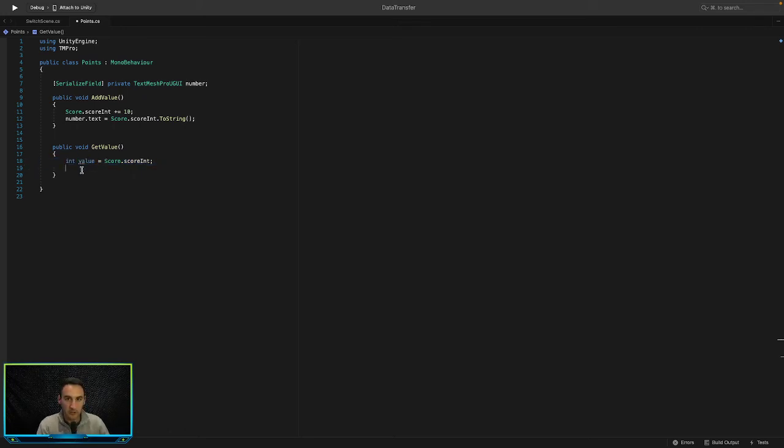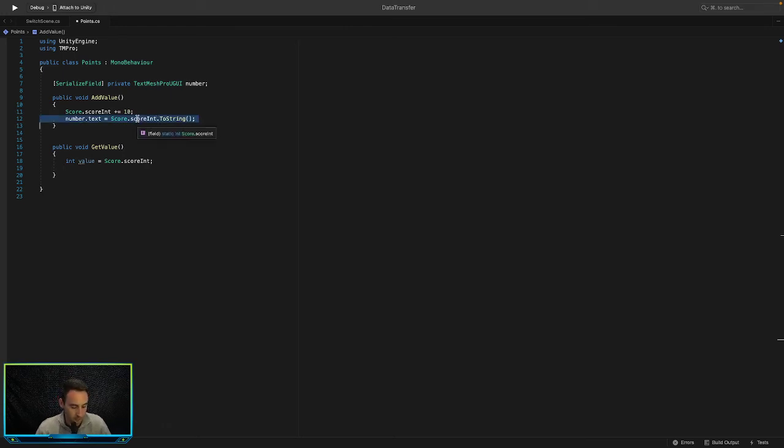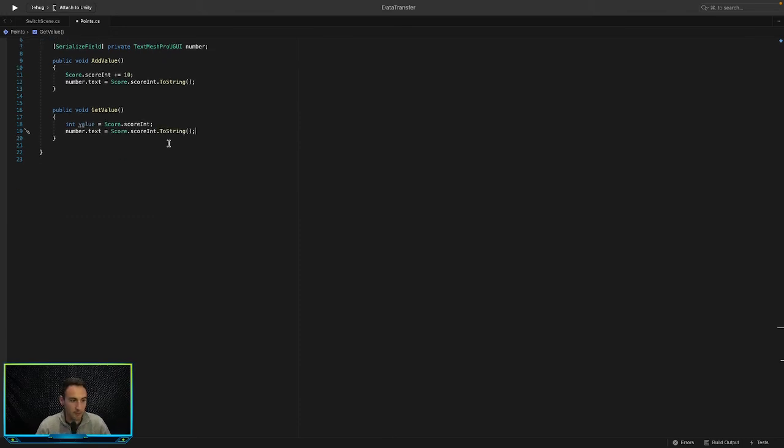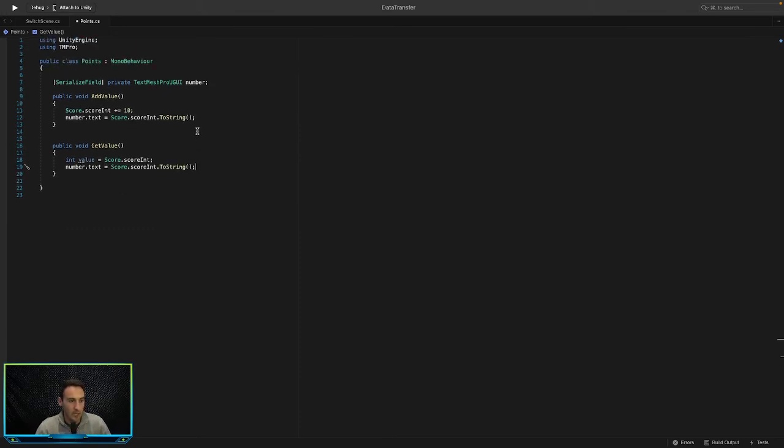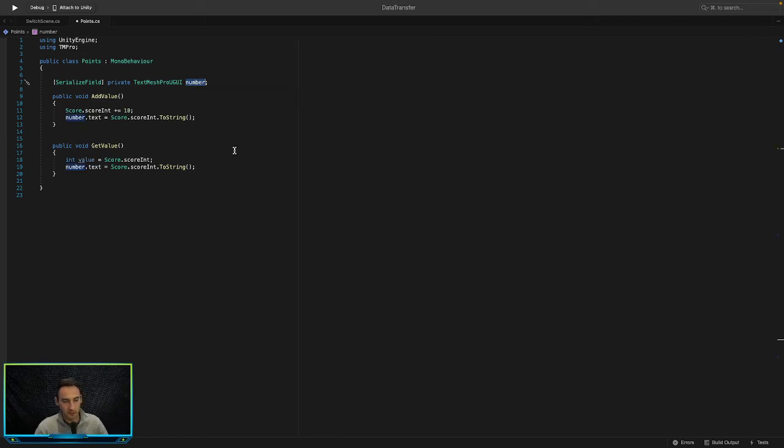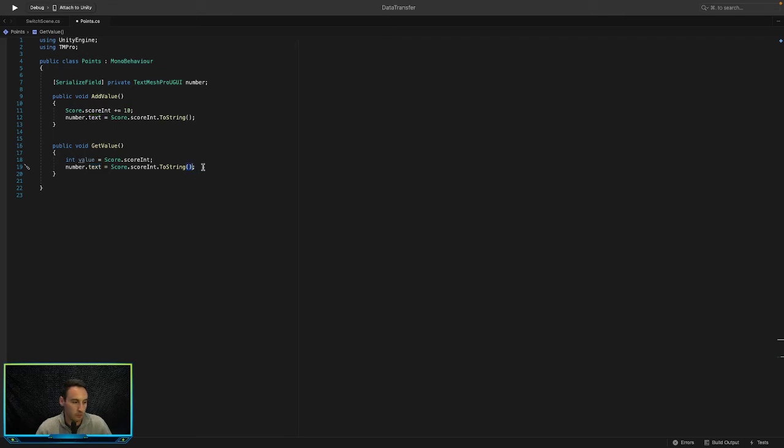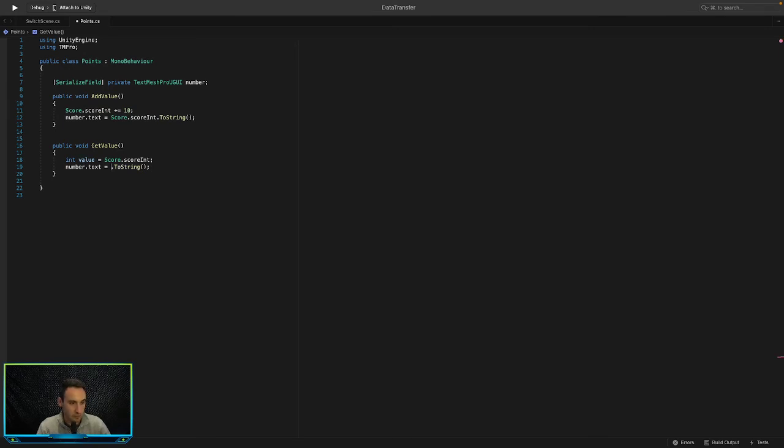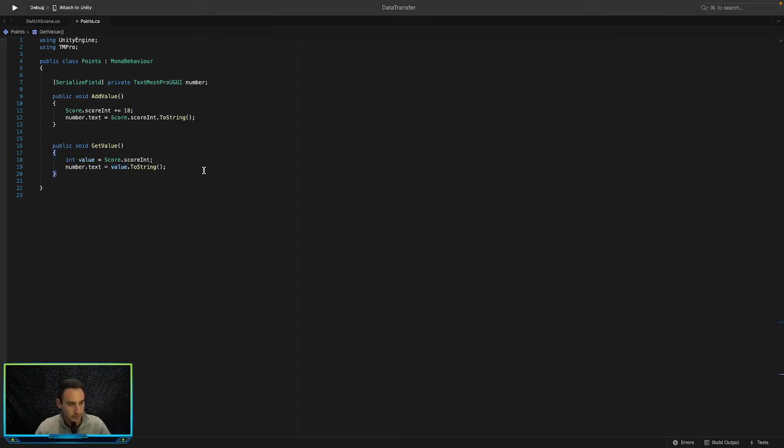So from there we can basically just copy all of that and we can update the UI, in this case being our text, which is our number variable here. We can say number.text is equal to value.ToString. So hopefully this works. So let's save that, jump back into Unity now and see where we're at.